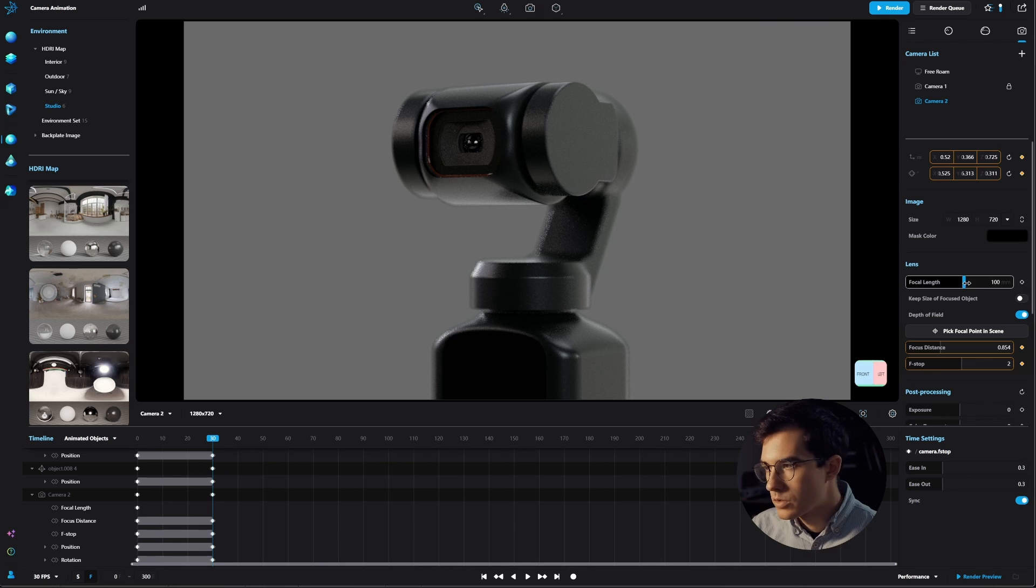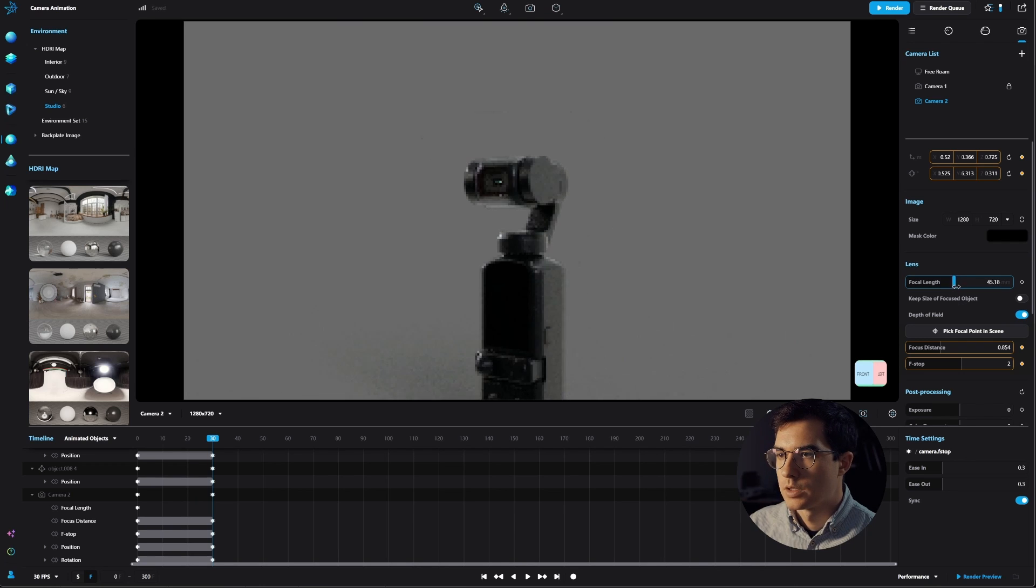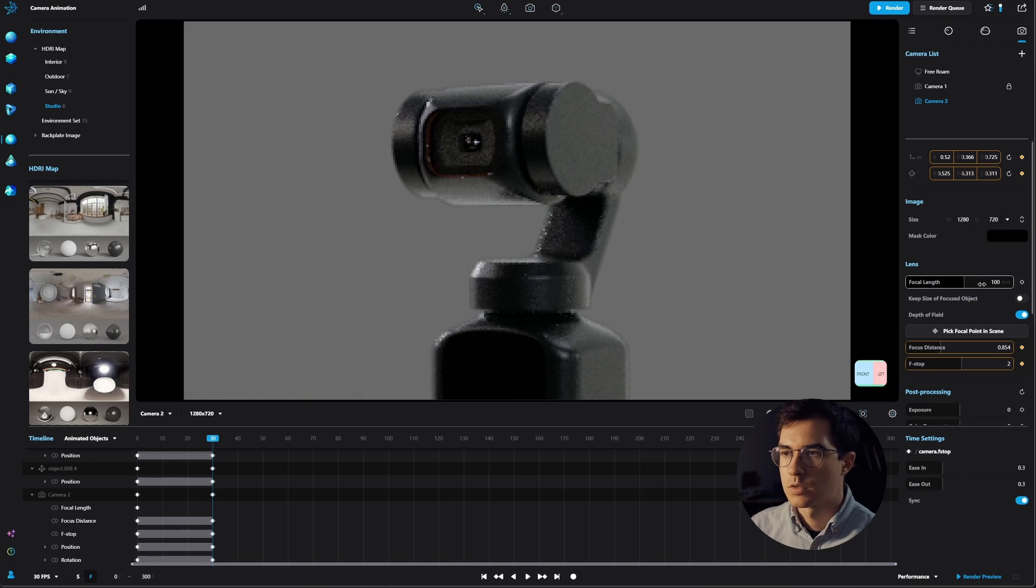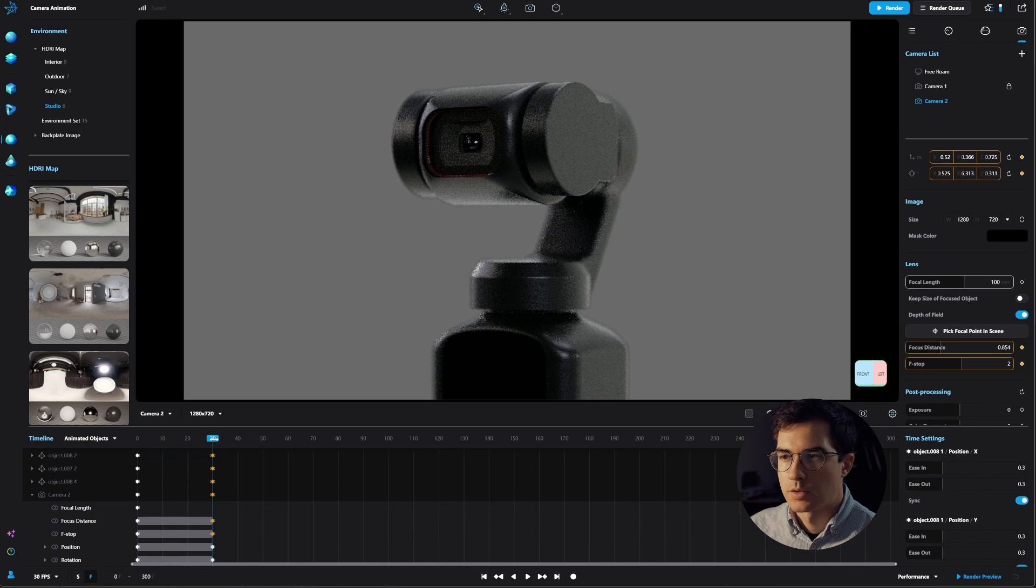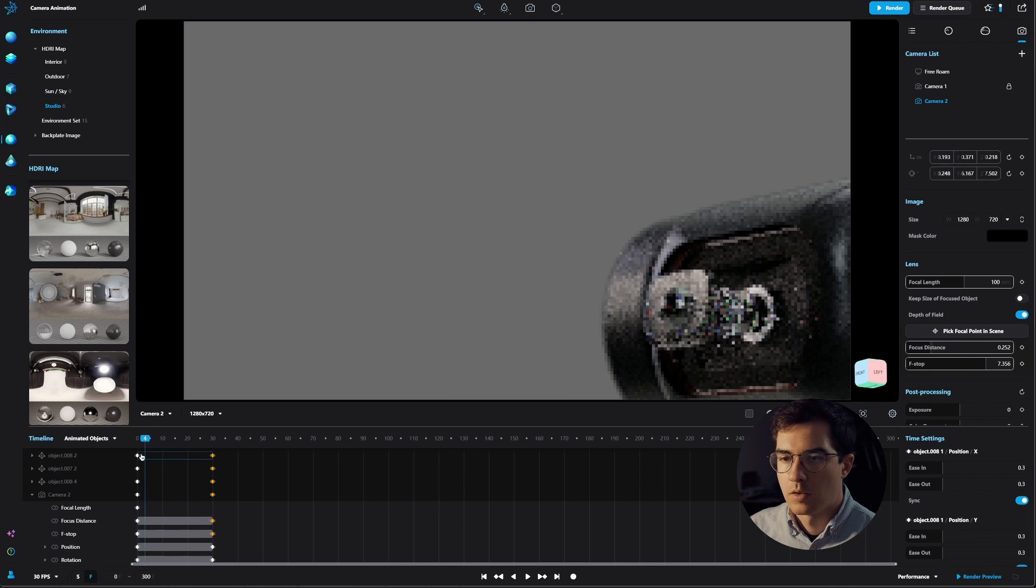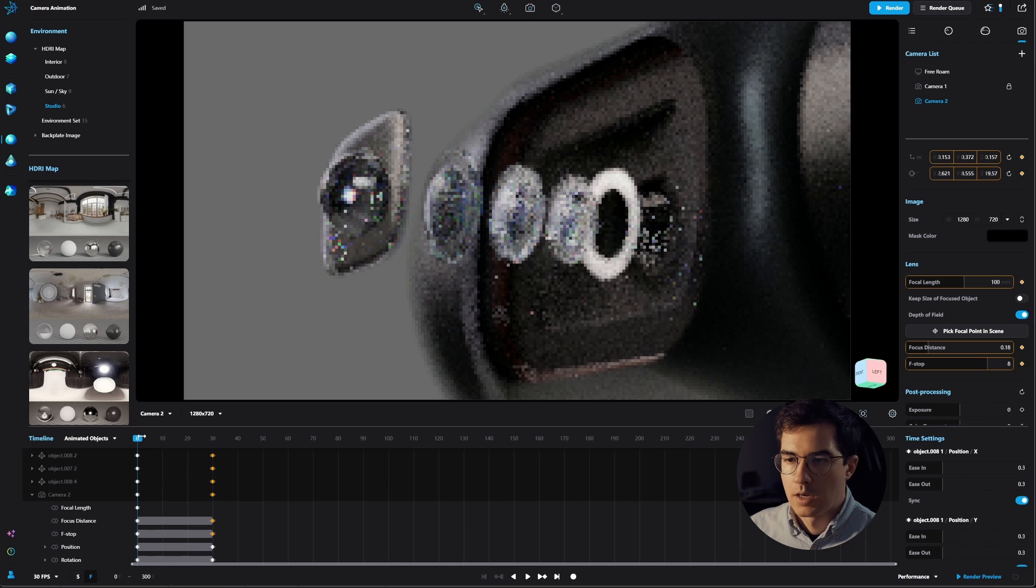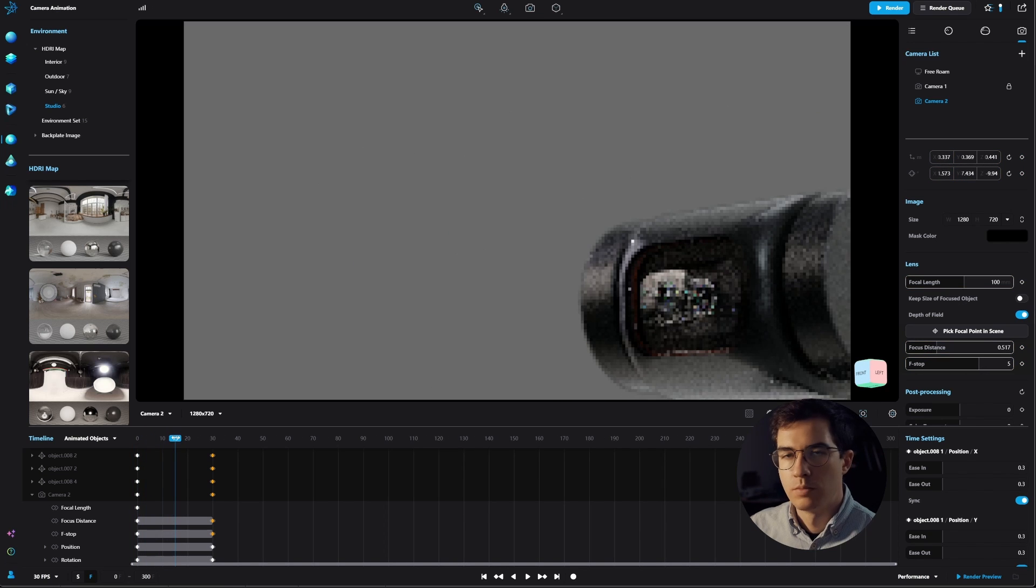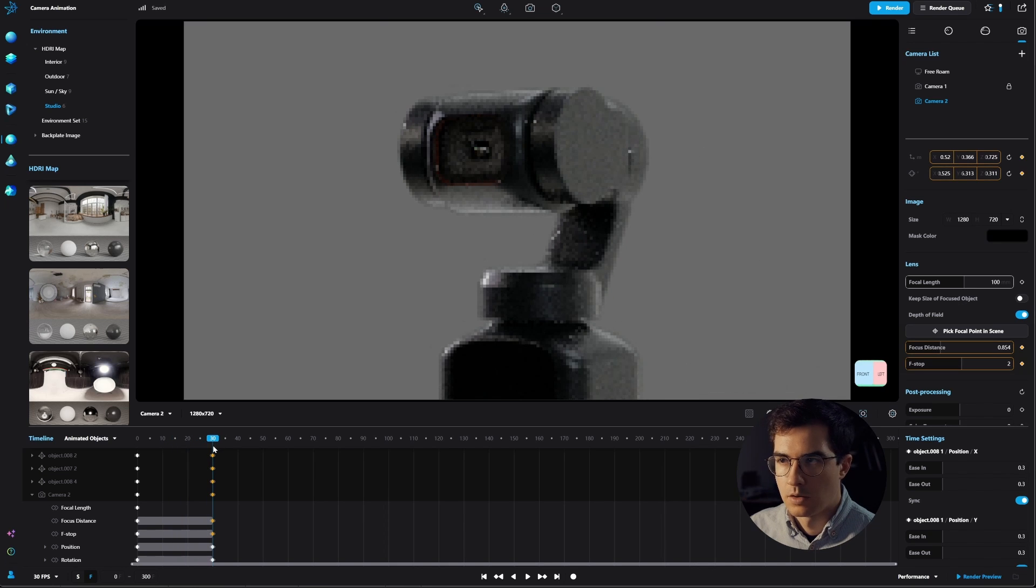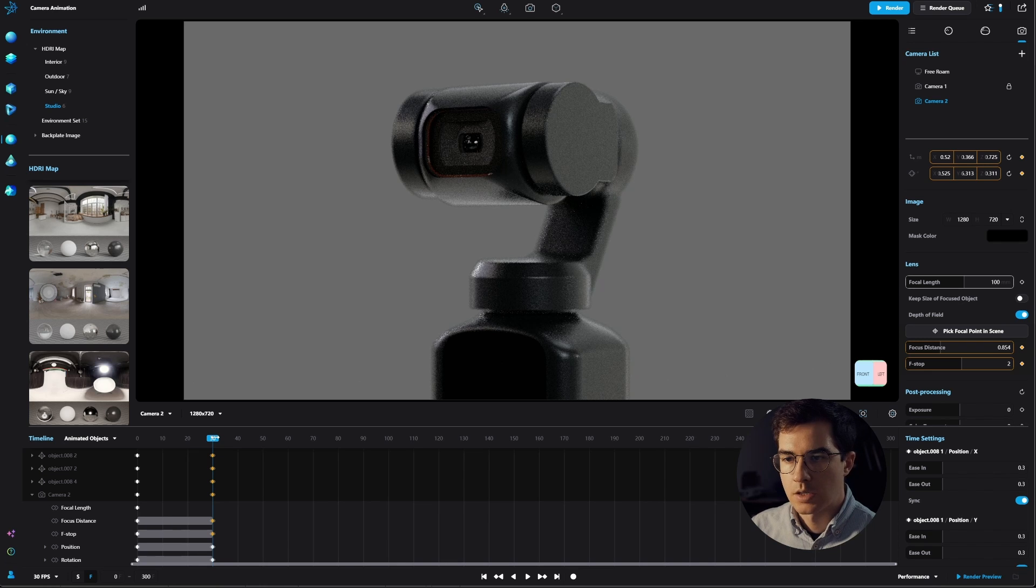We can also play and have some keyframes for the focal length. For example, you could also have it zooming out if you want that, but I think I'm staying with the 100. Now let's check our animation. We can scroll down here in the timeline and see where we start and then where we end. You can see that the camera makes an automatic movement that we might want to change, but at least the end points and the beginning are perfect.